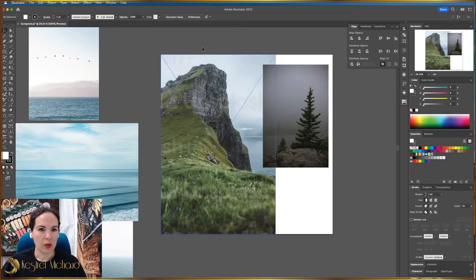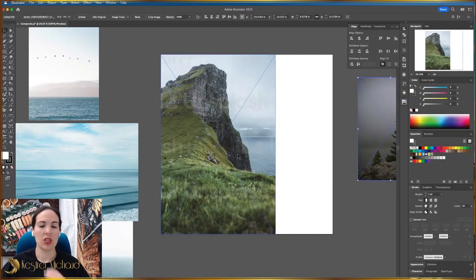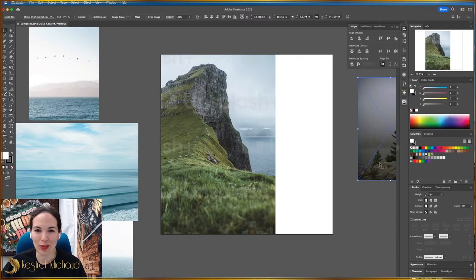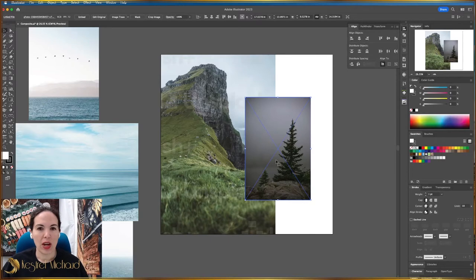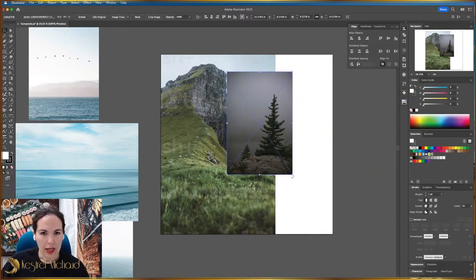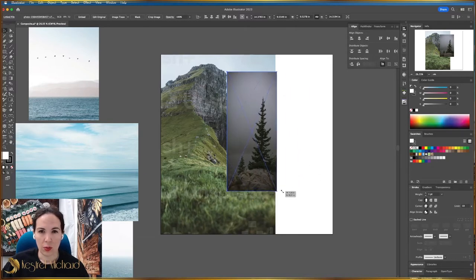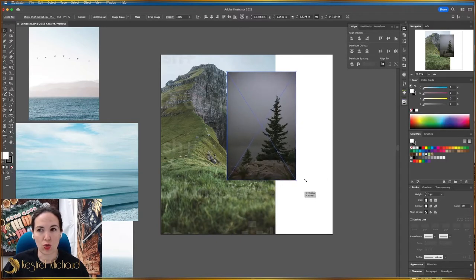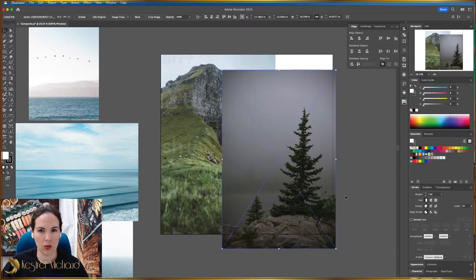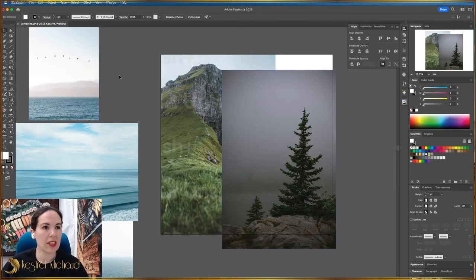We've enlarged the mountain photo to take up a little more than half of the artboard, but I need to fill in the gap on the right. My thought was to have this pine tree in the corner — something really in the foreground — with the rocky cliff stretching back into the distance. I'm going to enlarge this pine tree a little bit. If I hold Shift while dragging, that will constrain the sides and force it to stay in scale.